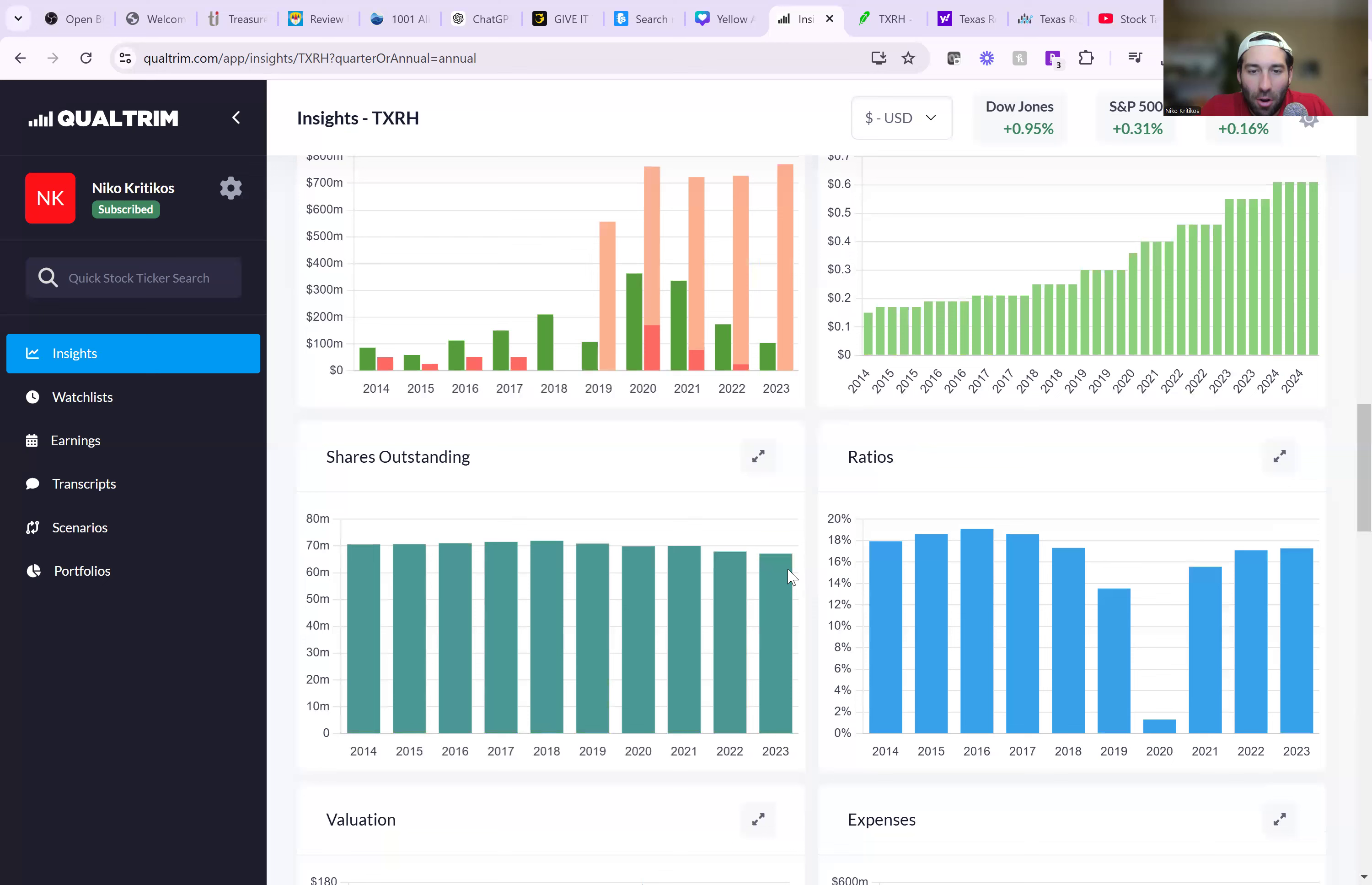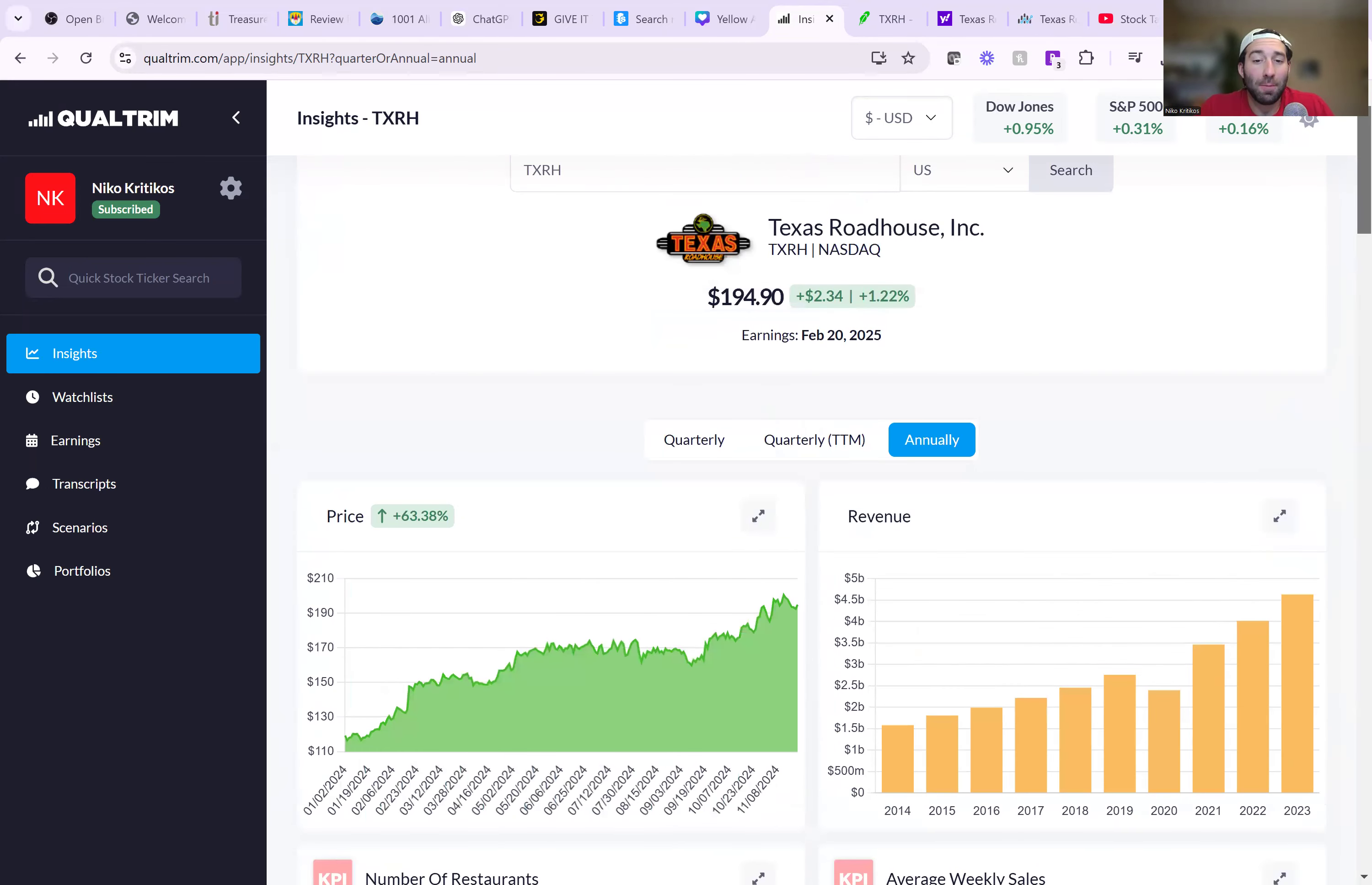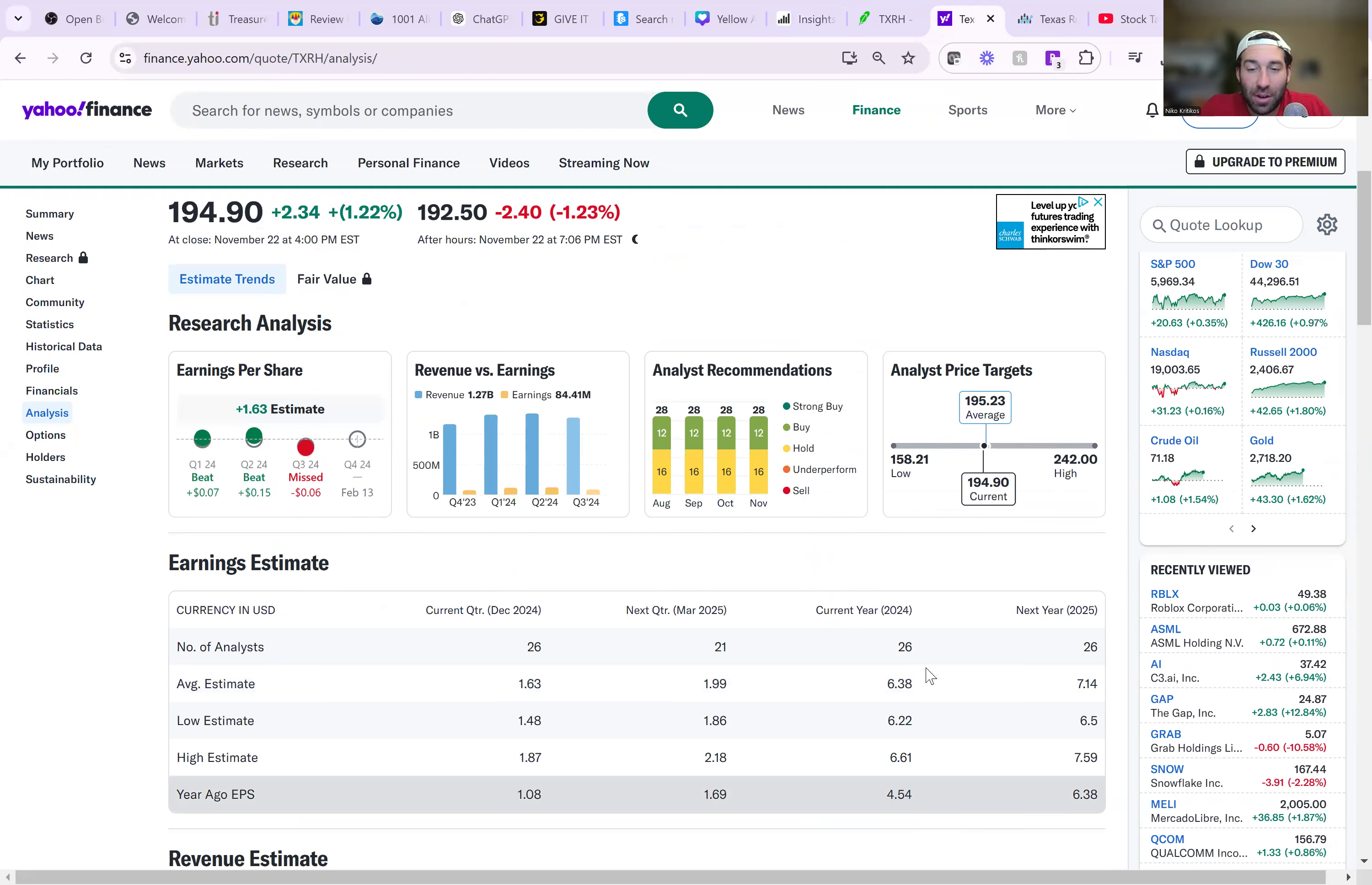But all these other things look good. Shares outstanding, not going crazy. Return on capital employed, 17% is strong. So that's why I pretty much like everything about this. The analysts have them doing $6.38, which is a huge jump off of last year's earnings. That's why the stock's up so much.